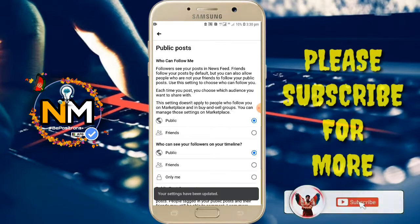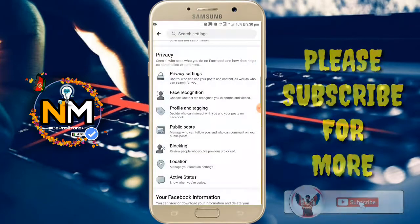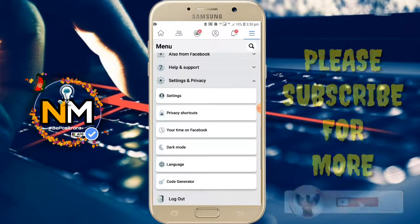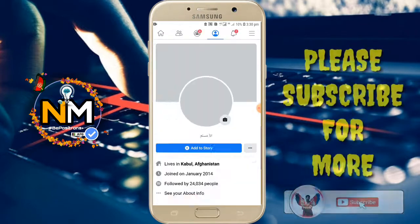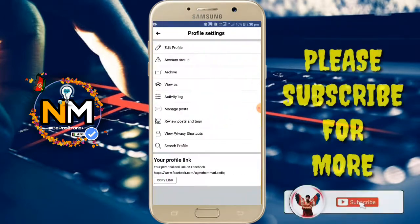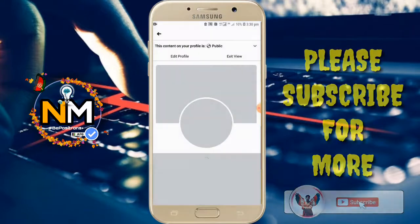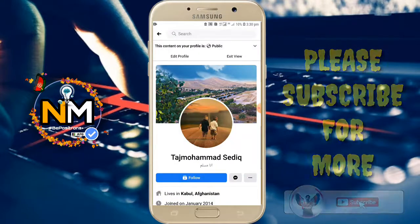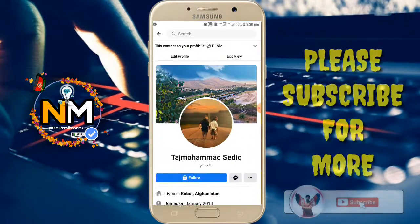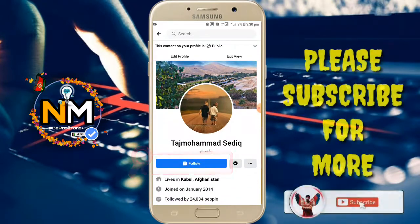Now let's go check whether the follow button has been activated. Click on the three dots and you will see the follow button is now active. Thank you for watching — please like, comment, and share for support. Bye bye!